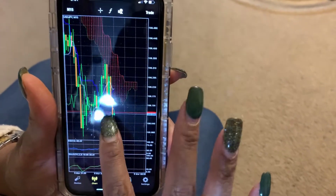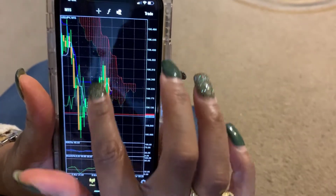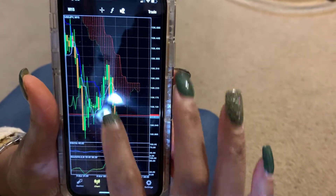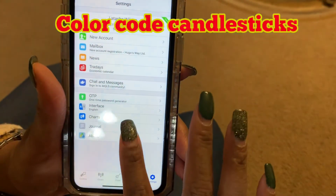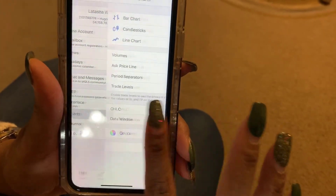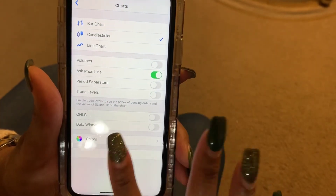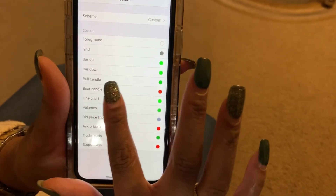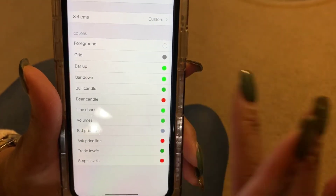My bullish candles are green, meaning the market is in a buy. My red candles let me know to sell when the market is dropping. If you want to change the colors of your candles, go to Settings, then Charts. Make sure you're on Candlesticks if that's how you read the market. Hit Colors, then go to Bull Candle — when the market is bullish I look for green candles, so you can hit that and change it to whatever color you want.